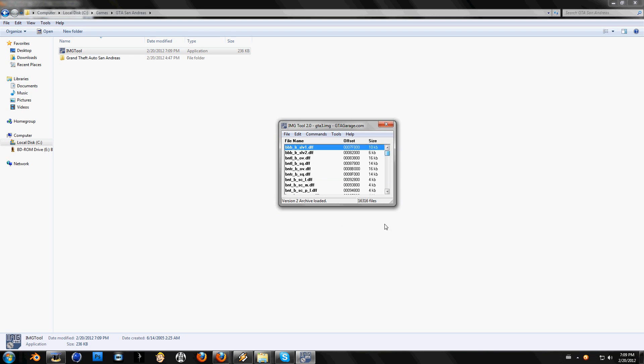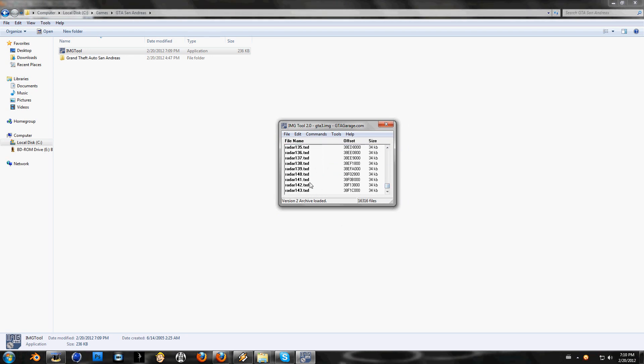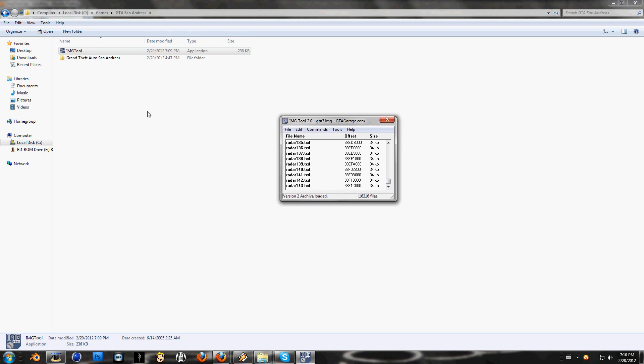So here are DFF and down here are TXD files.